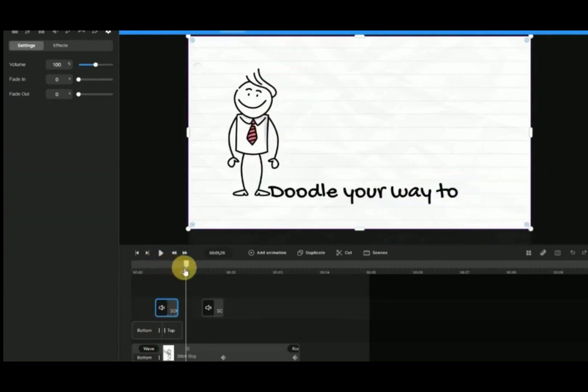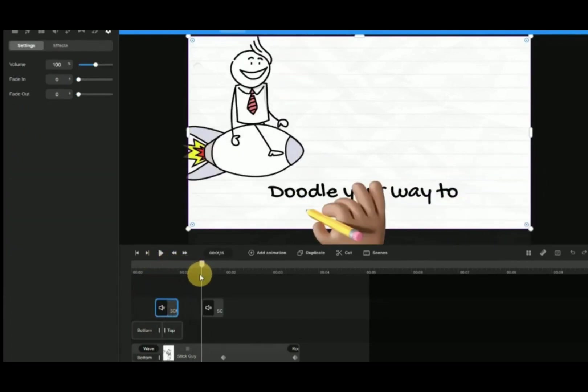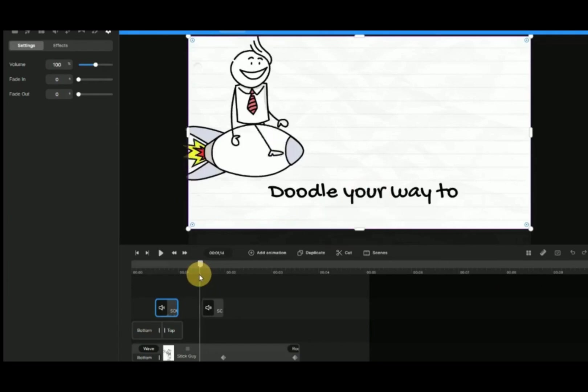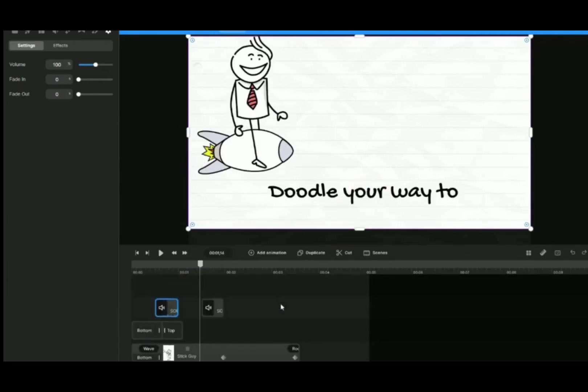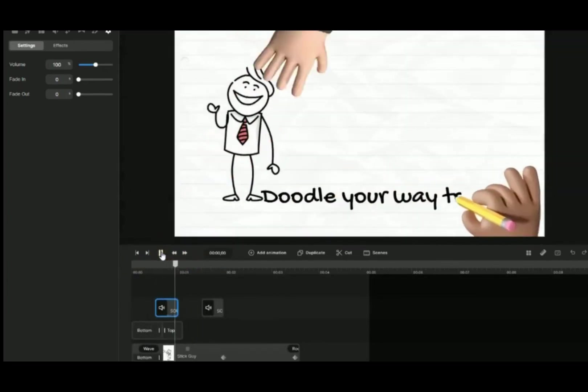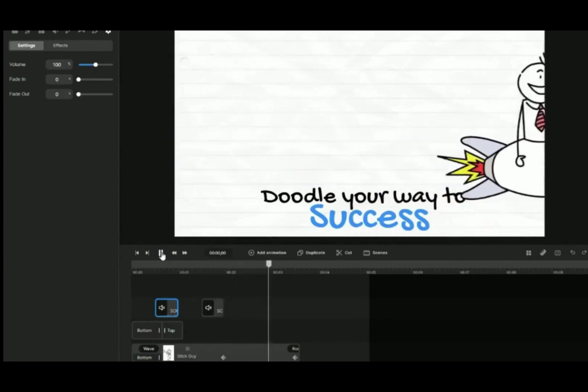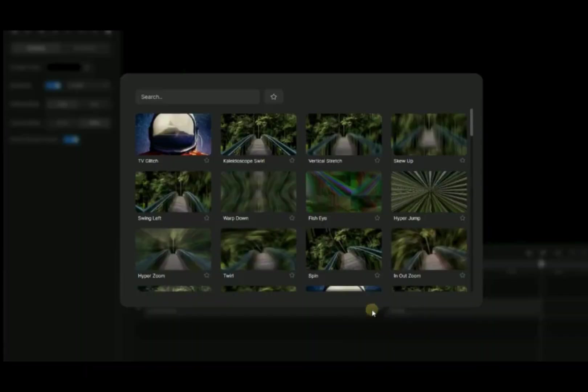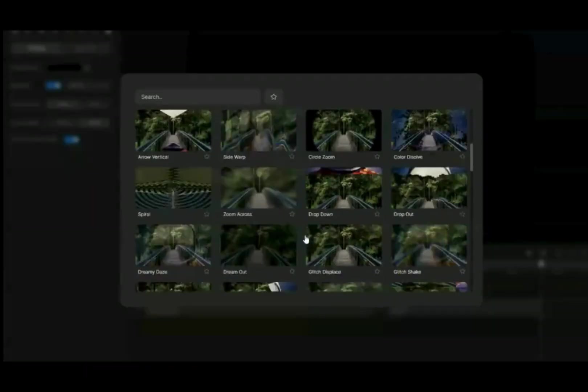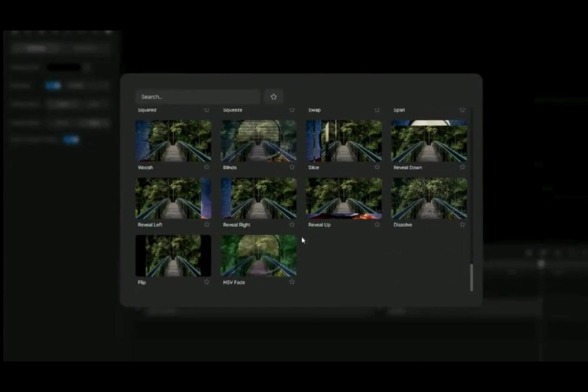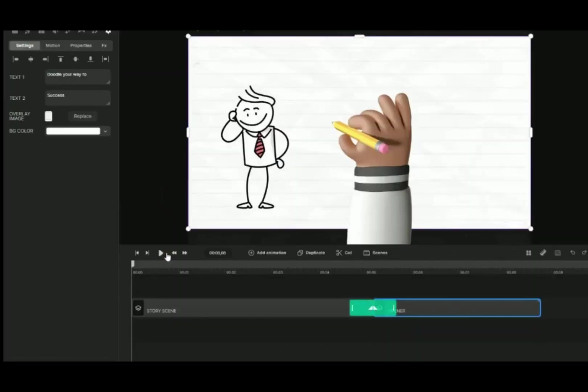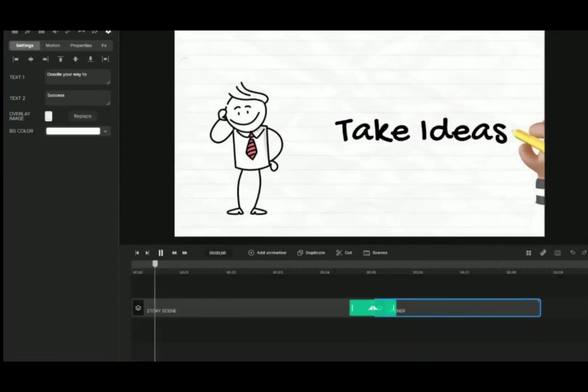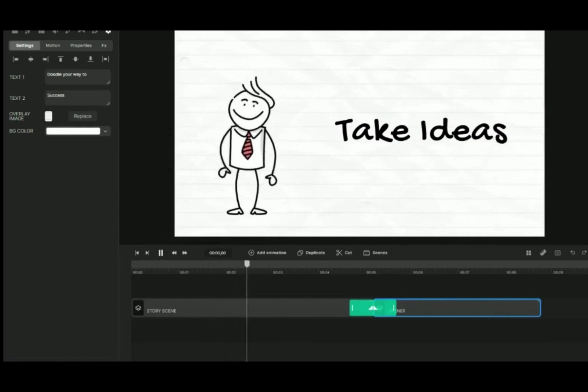Adjust the position of the sound. Play the video to see the result. Lastly, add a transition between the two scenes. Select Reveal Left. Let's see the result.